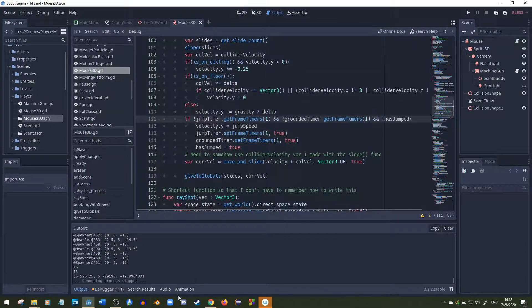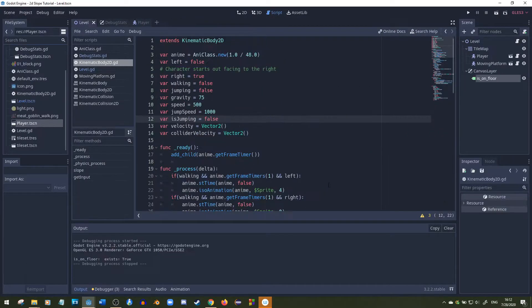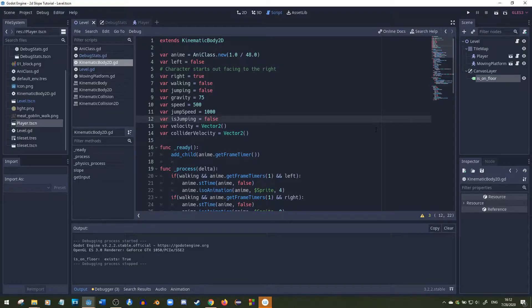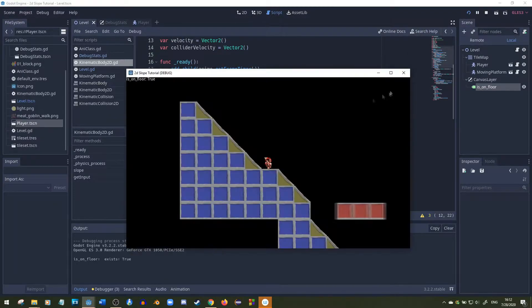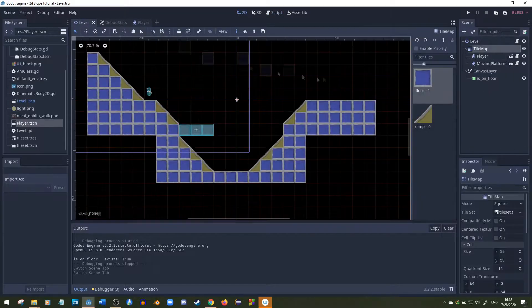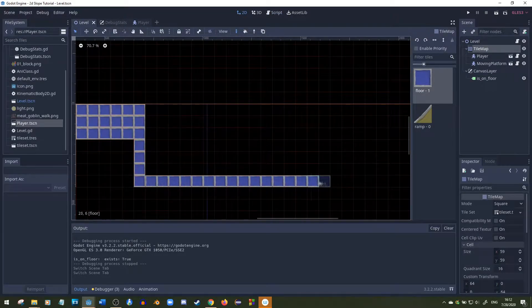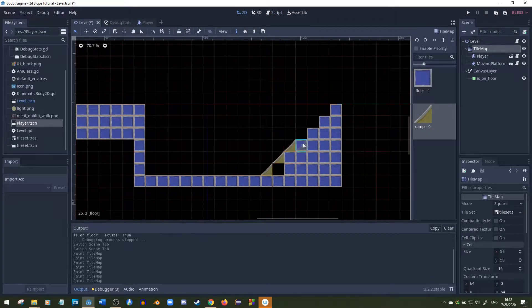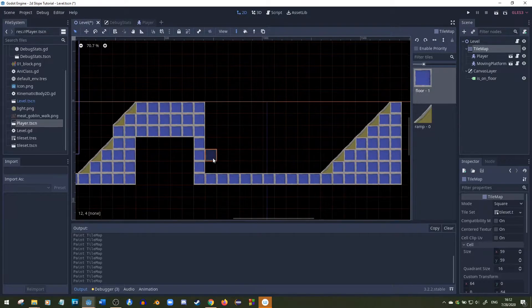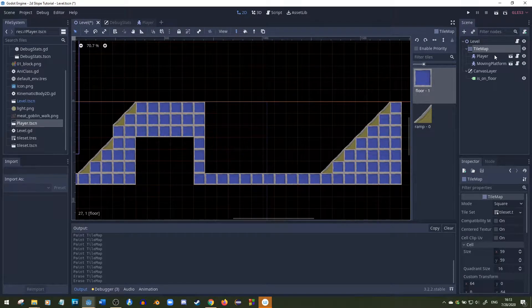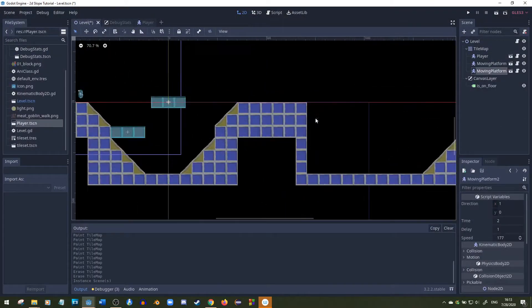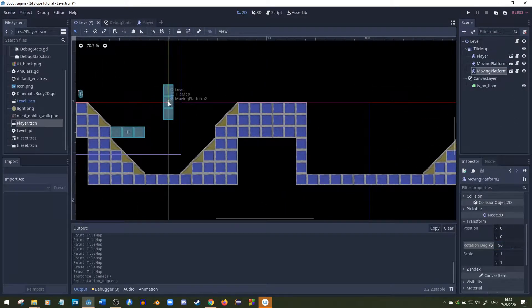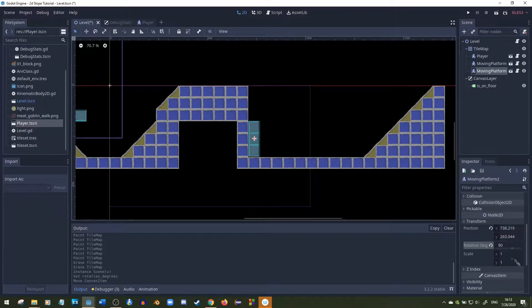I'll be showcasing all these fixes in 2D today. But the code is basically the same for both 3D and 2D. It's just the same concept. You're moving the velocity.y in the 3D code and you're moving the velocity.y in the 2D code.